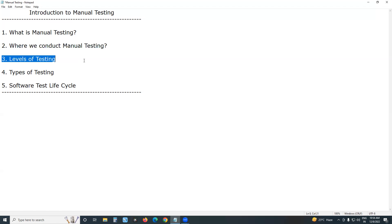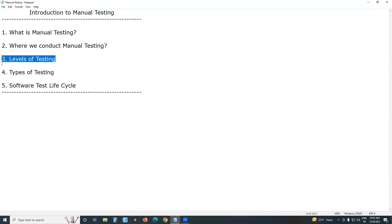So we have different levels of testing. Using different levels of testing, we can achieve quality products. Basically we have four levels of testing: unit testing, integration testing, system testing, and acceptance testing.